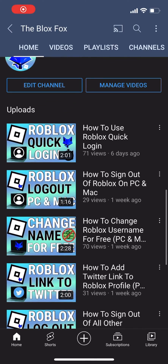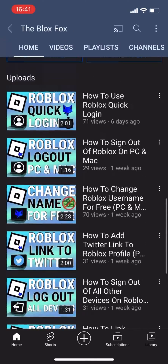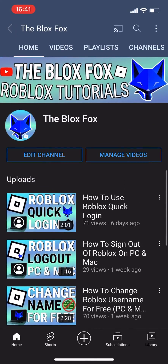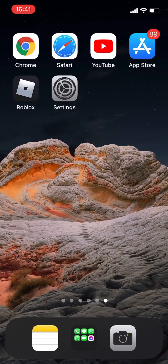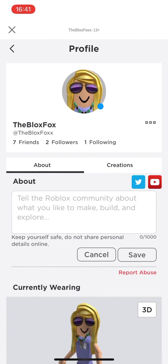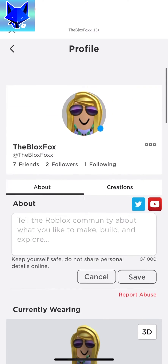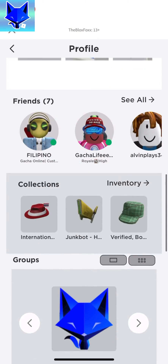You're watching The Blox Fox and this is a tutorial on making your Roblox inventory private on mobile. If you find this video helpful, please consider subscribing to my channel and liking the video.